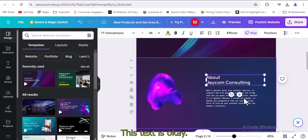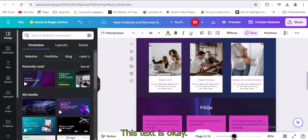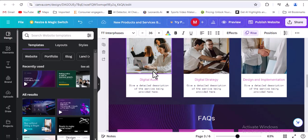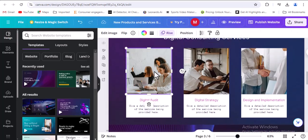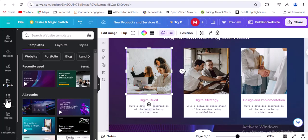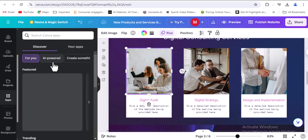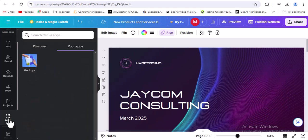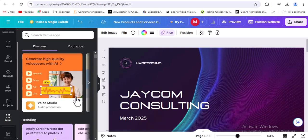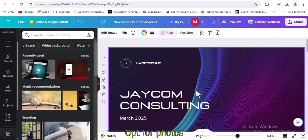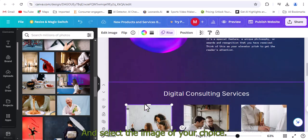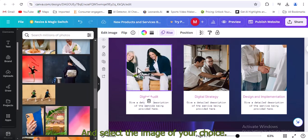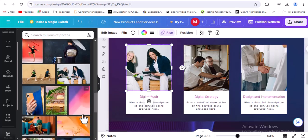This text is okay. You can also change this text. You can actually change these images. On the left corner, click apps and proceed to search for photos. Canva has some free photos you can choose from. Opt for photos and select the image of your choice. We proceed to change the images.